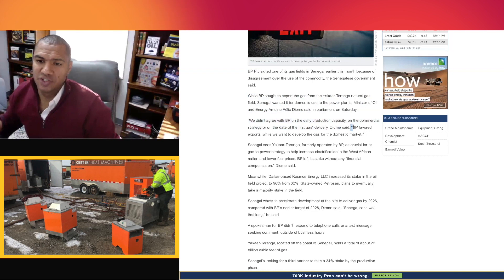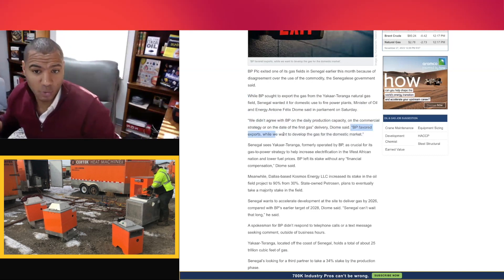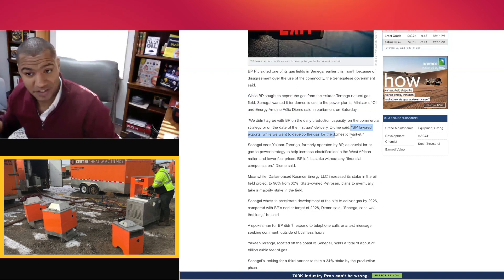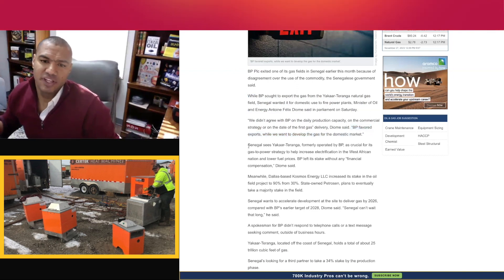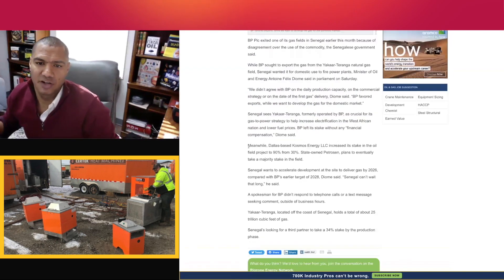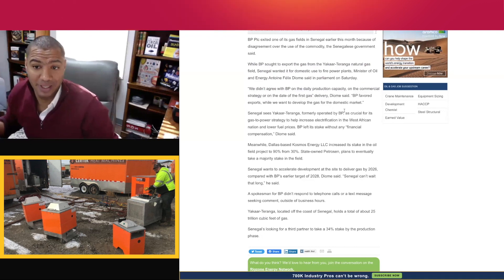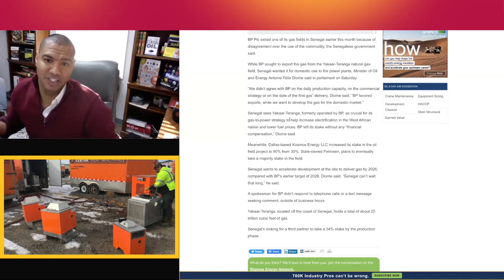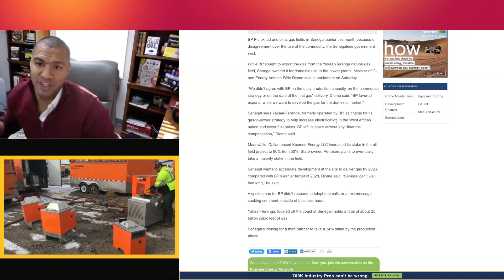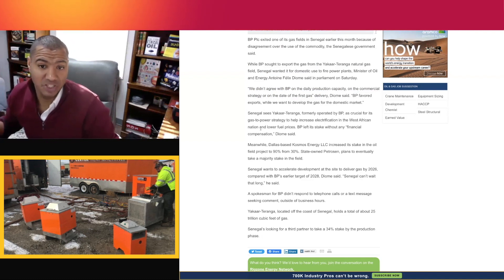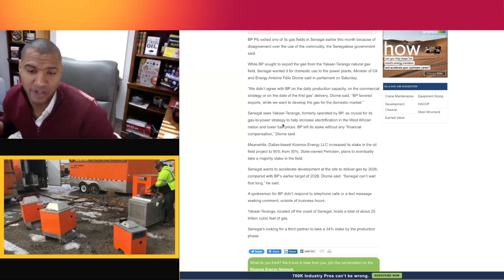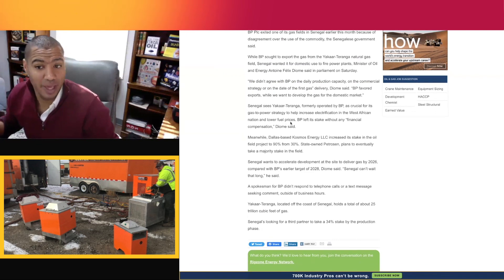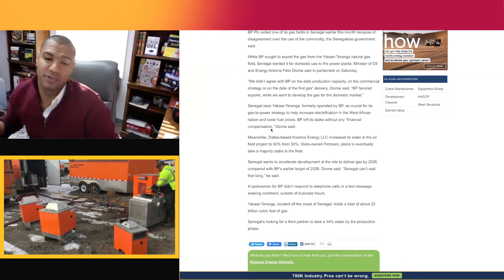Quote continues: BP favored exports while we want to develop the gas for the domestic market. Senegal sees Yakar-Taranga, formerly operated by BP, as crucial for its gas-to-power strategy to help increase electrification in the West African nation and lower fuel prices.